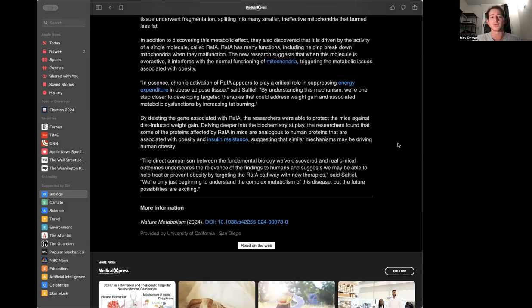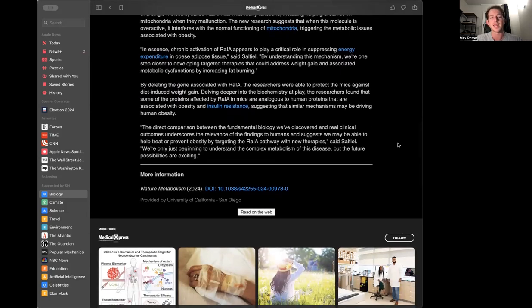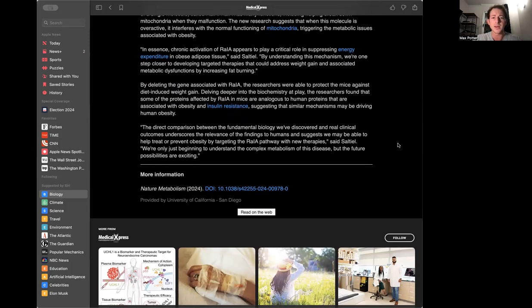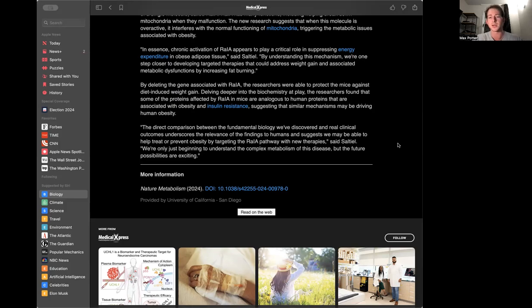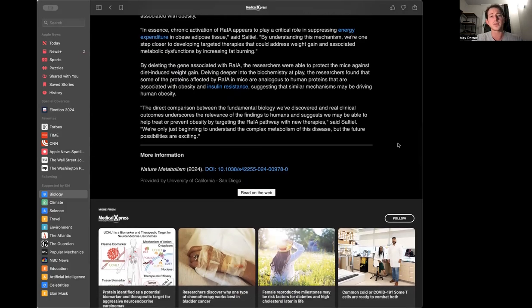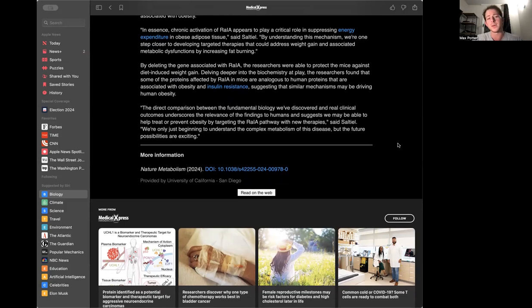The researchers found that chronic activation of RalA appears to play a critical role in suppressing energy expenditure in obese adipose tissue. By understanding this mechanism, we're one step closer to developing targeted therapies that could address weight gain and associated metabolic dysfunctions by increasing fat burning. The direct comparison between the fundamental biology discovered and real clinical outcomes underscores the relevance of the findings to humans.